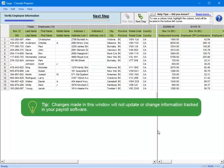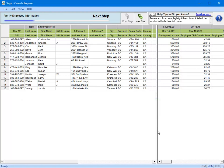You can make changes in the grid here. However, doing so will not update your records in payroll itself, so it is recommended that instead close this window and make the corrections in your payroll application. Then return to this window after the corrections have been made. When you're ready, click the Next Step button to move along in the process.